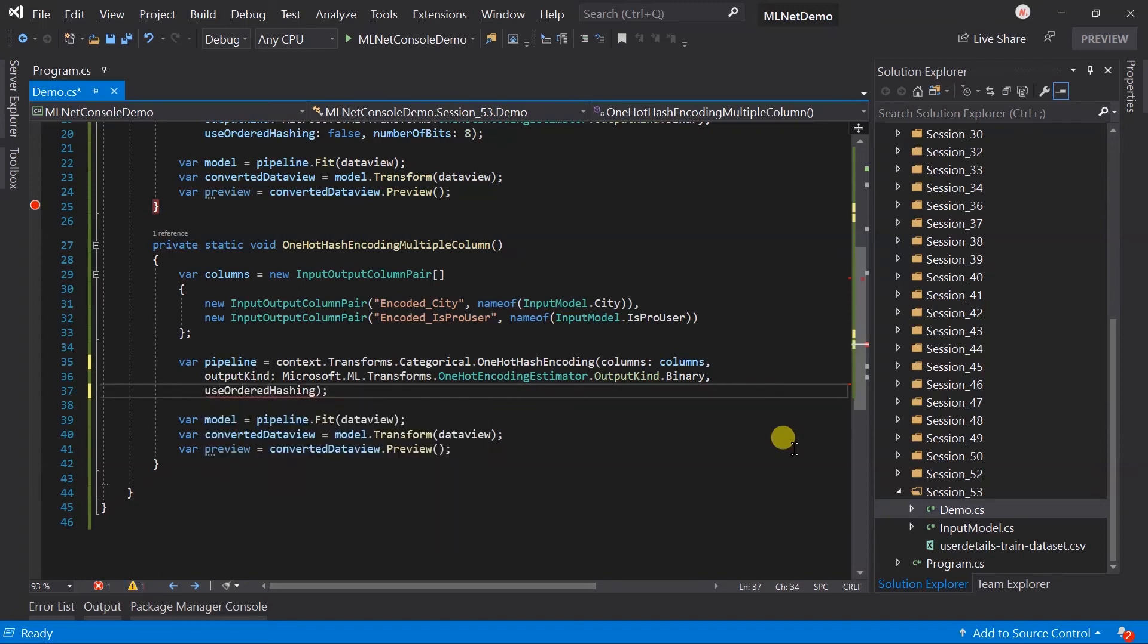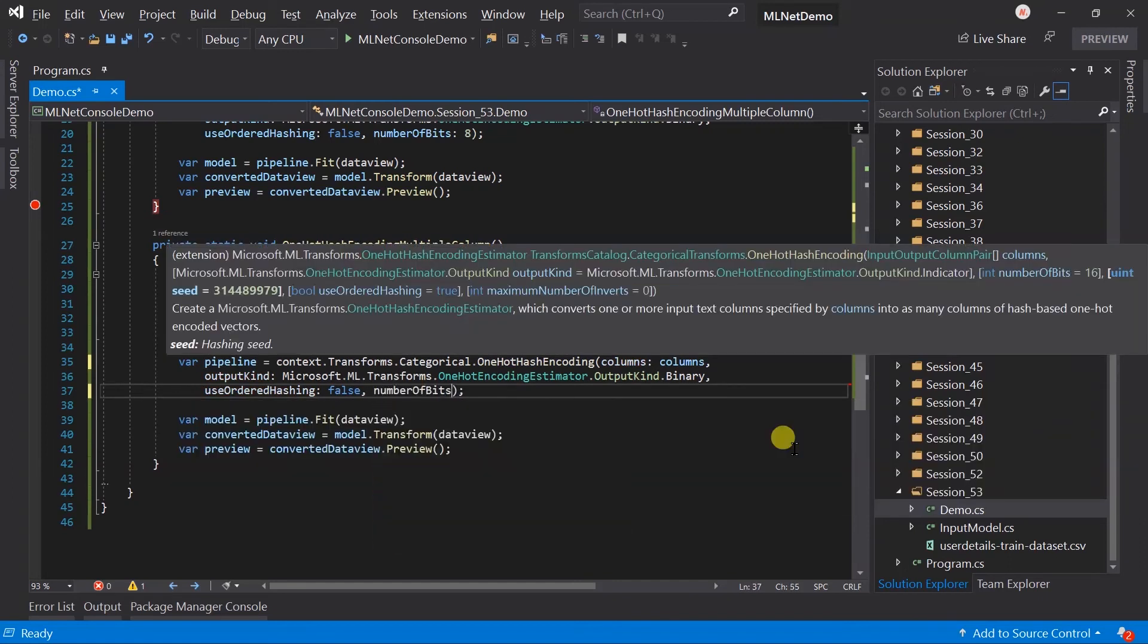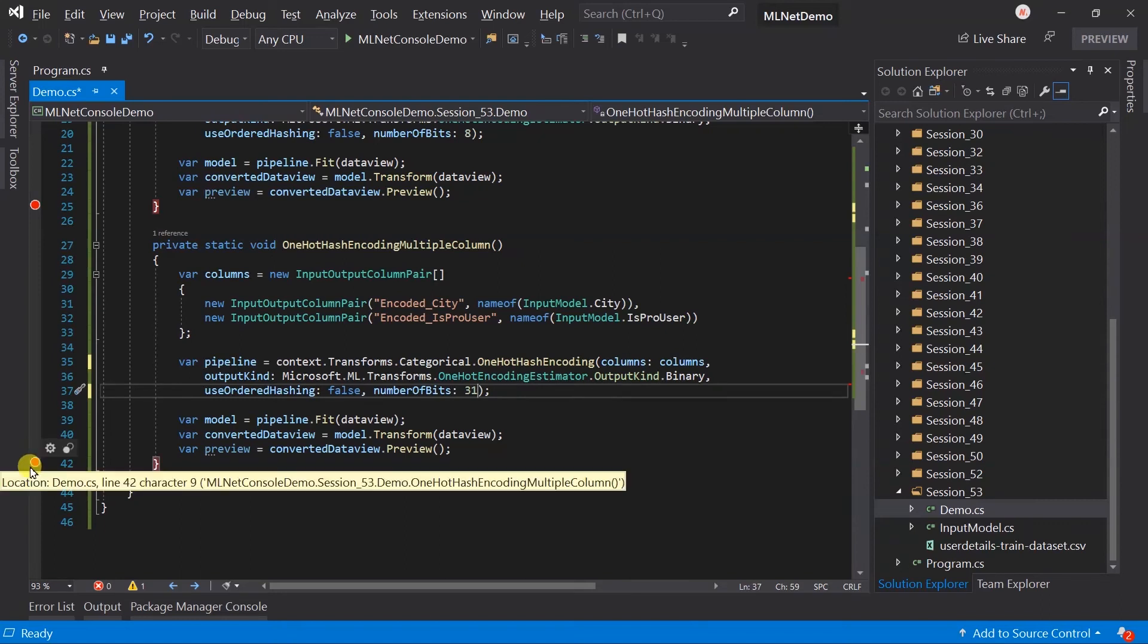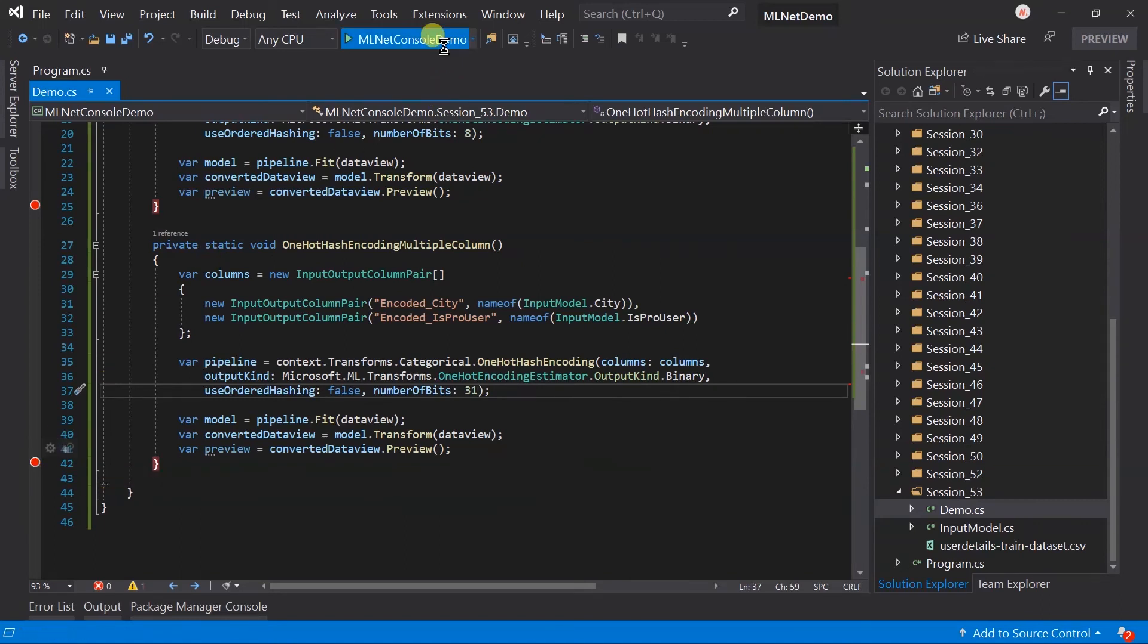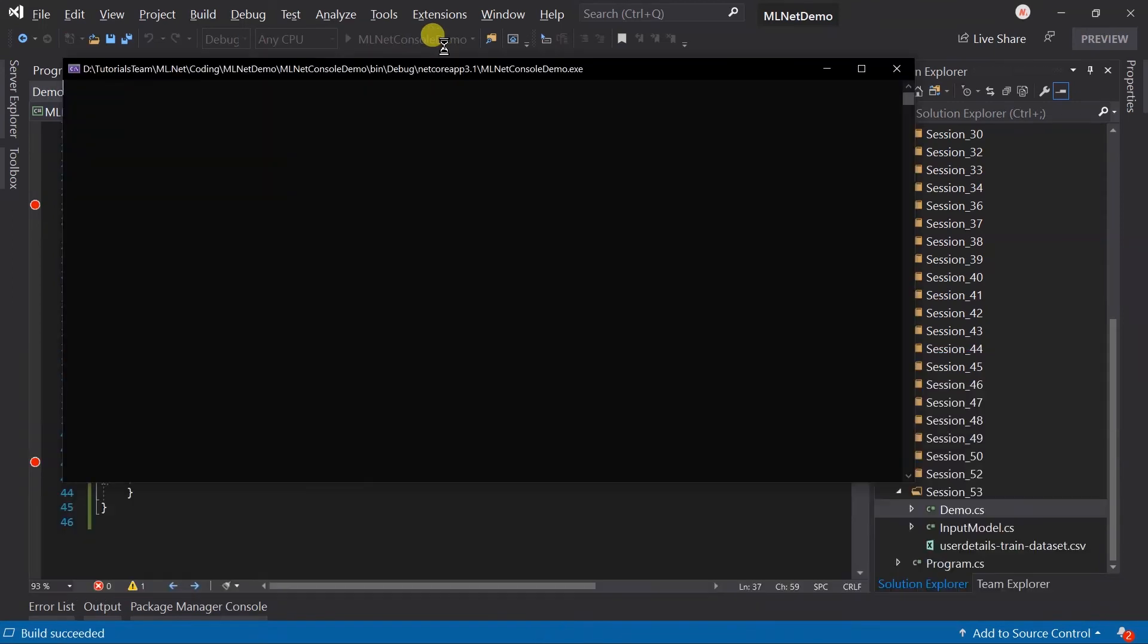Again, this time pass false for the useOrderHashing. And use 31 bits for the hashing. Add a breakpoint. Save the file and run the project.